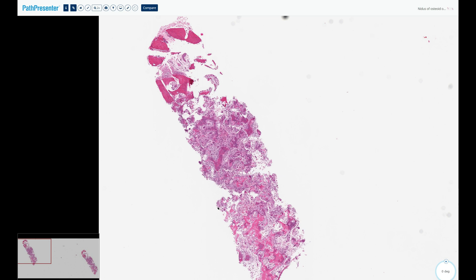Histologically, osteoid osteoma looks essentially identical to another entity called osteoblastoma, and the only thing that differentiates between these two benign bone tumors is their proliferative potential, which is best reflected in their different sizes. There is a size cutoff of two centimeters, with osteoid osteoma being by definition less than two centimeters in size.